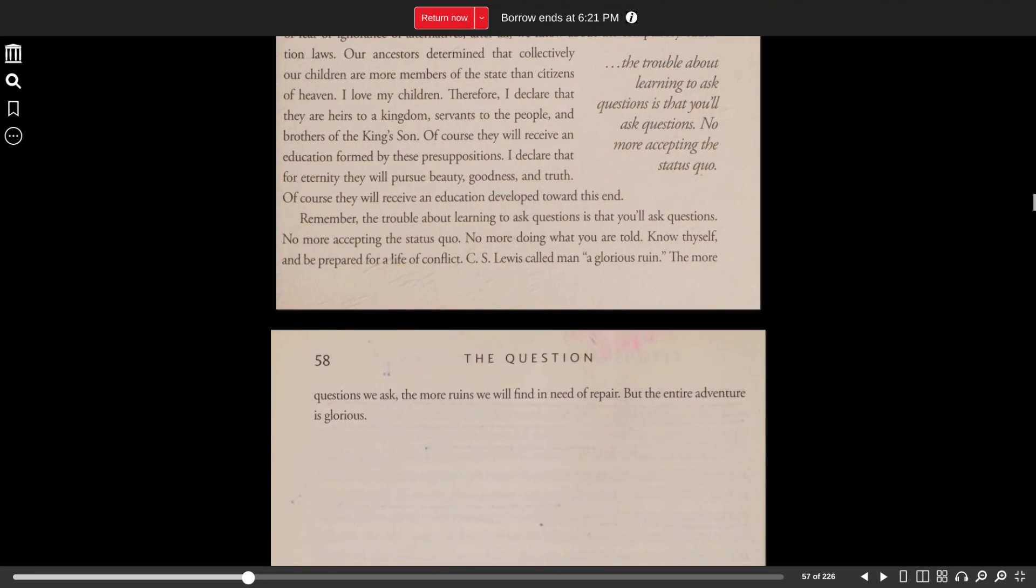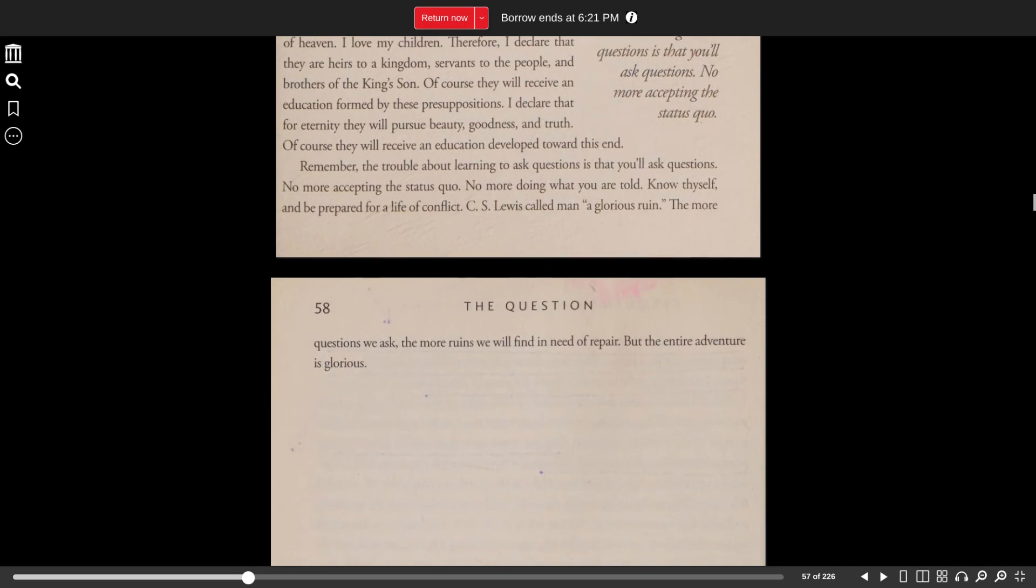Of course, they will receive an education formed by these presuppositions. I declare that for eternity, they will pursue beauty, goodness, and truth. Of course, they will receive an education developed toward this end.